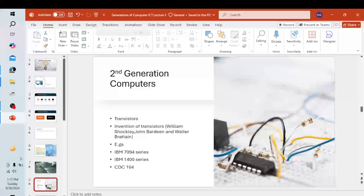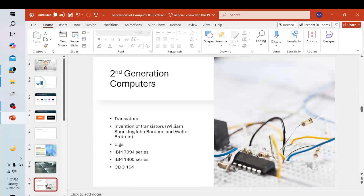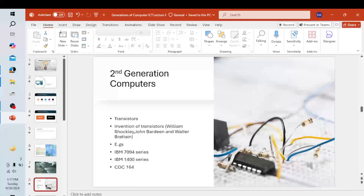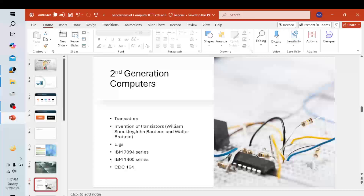The transistors were invented at Bell Labs in 1947. The size of these computers was decreased by replacing vacuum tubes with transistors. Examples of the second generation computers are the IBM 7094 series, the IBM 1400 series, and the CDC 1604 series.